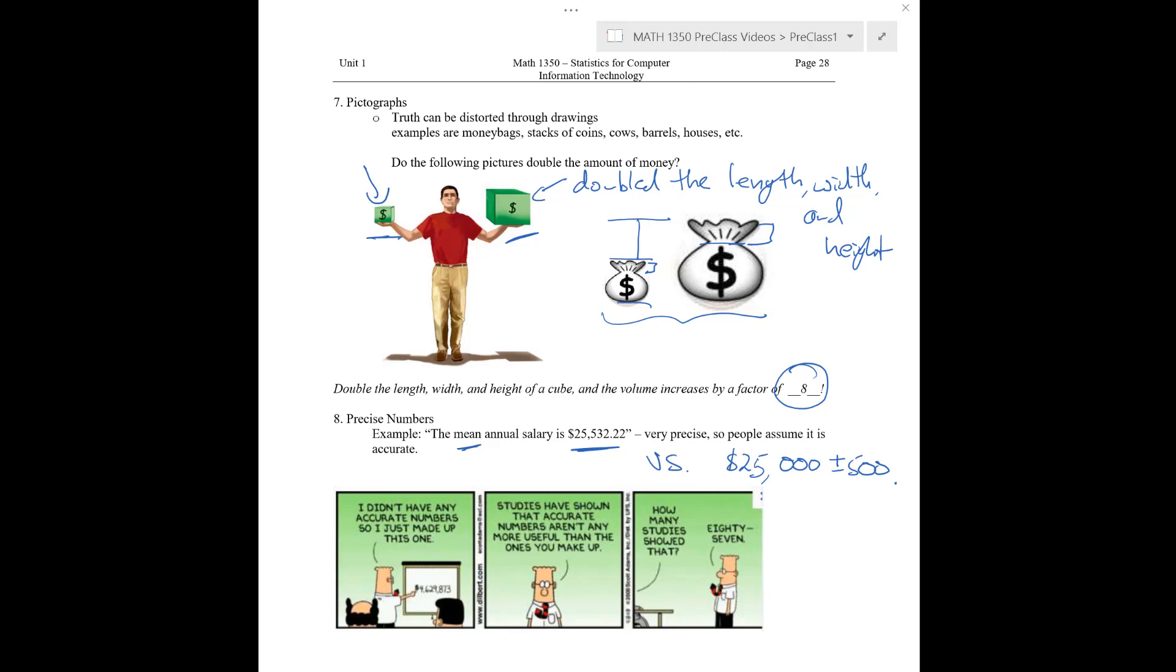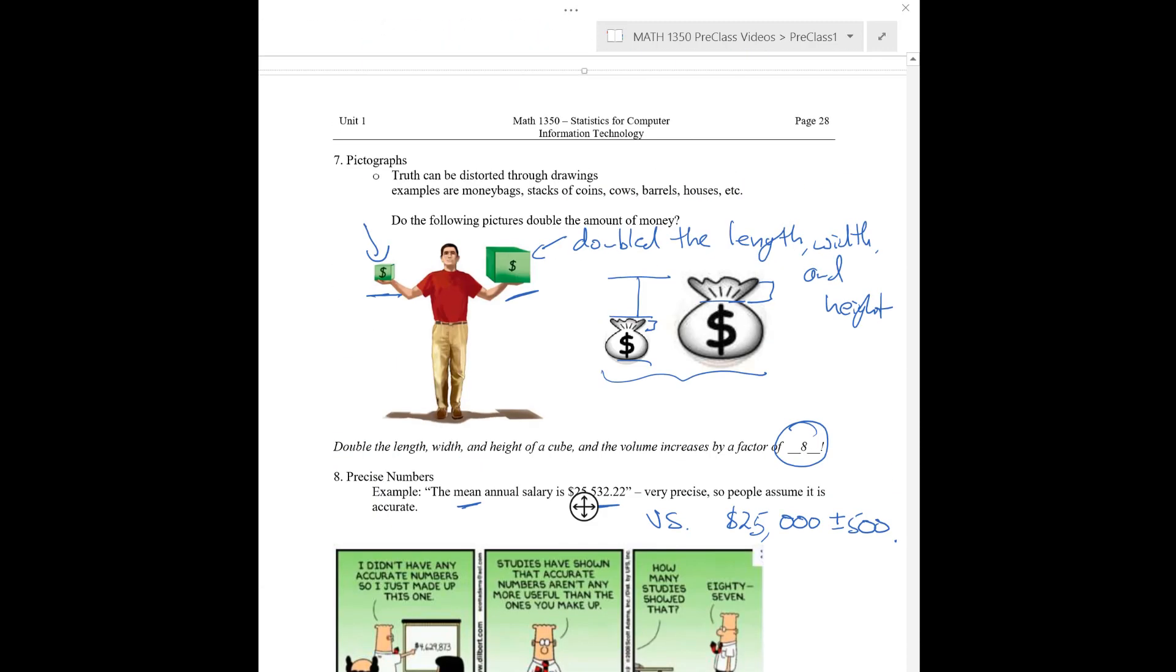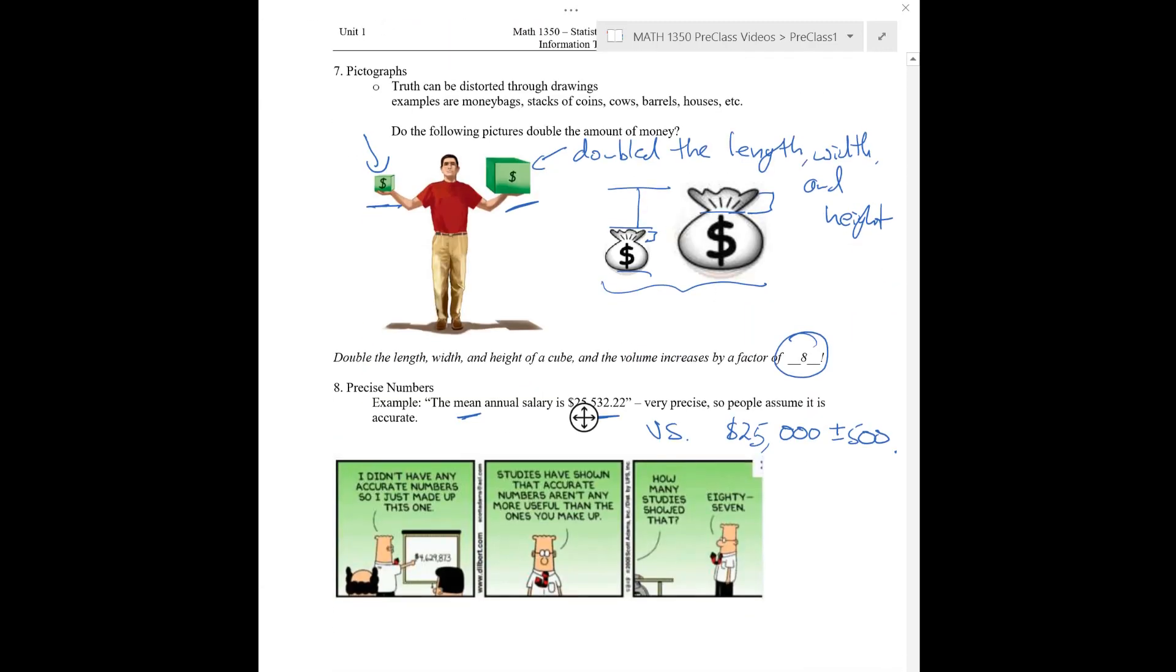So, this is Dilbert. Dilbert's here talking, I guess, to his bosses and saying, I didn't have any accurate numbers, so I just made this one up. And look at how many decimal places there are here. It feels pretty legit, but he just made it up. It's not legit at all. Dilbert goes on to say that studies have shown that accurate numbers aren't any more useful than the ones we make up. To which the reply is, how many studies showed that? Dilbert responds by saying 87. You almost want to believe him because 87 is such a precise number. You must have got it from somewhere good. Okay. So, that's precise numbers.